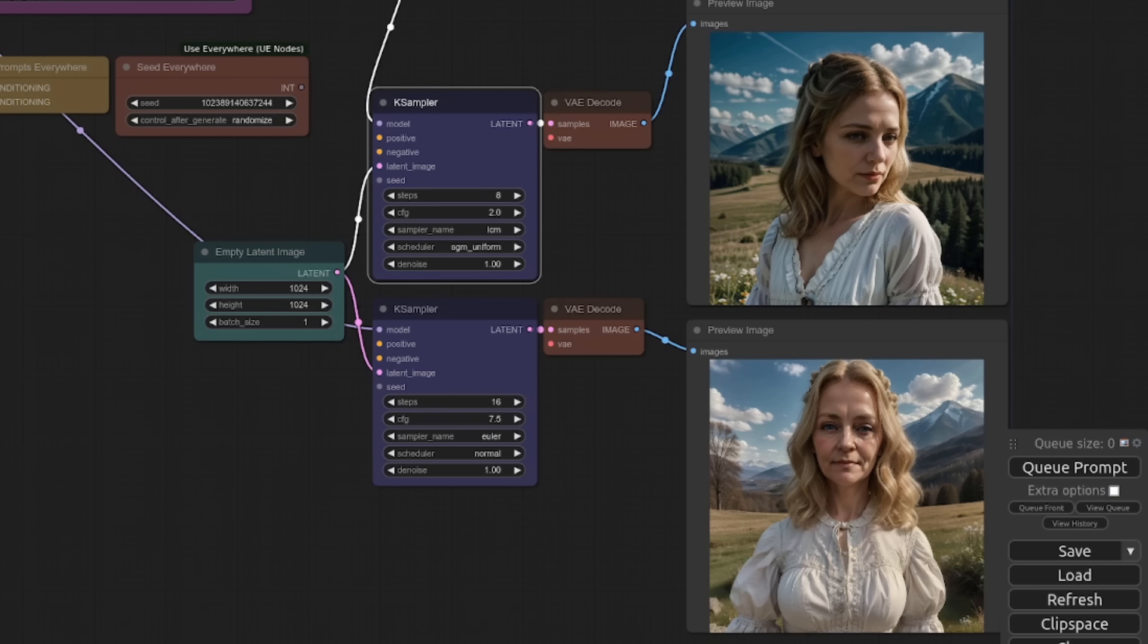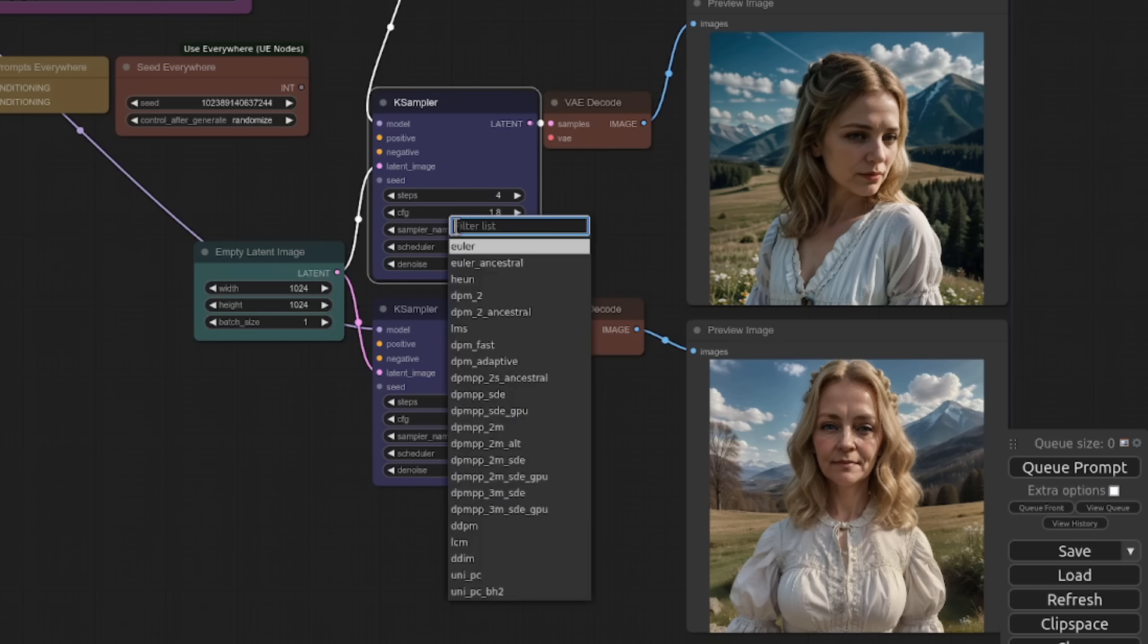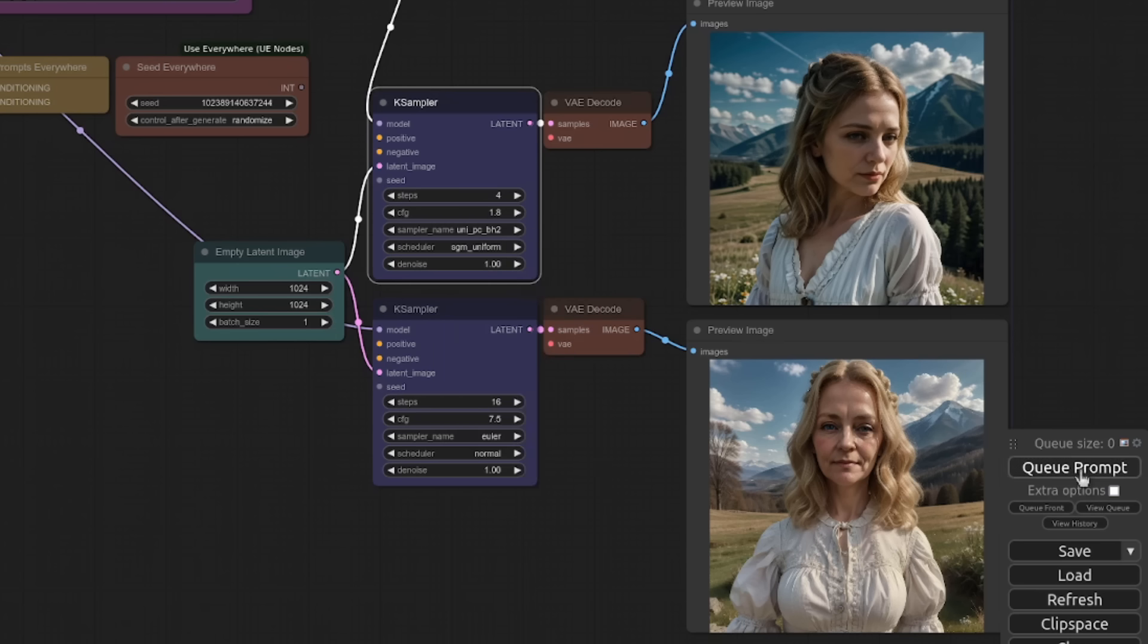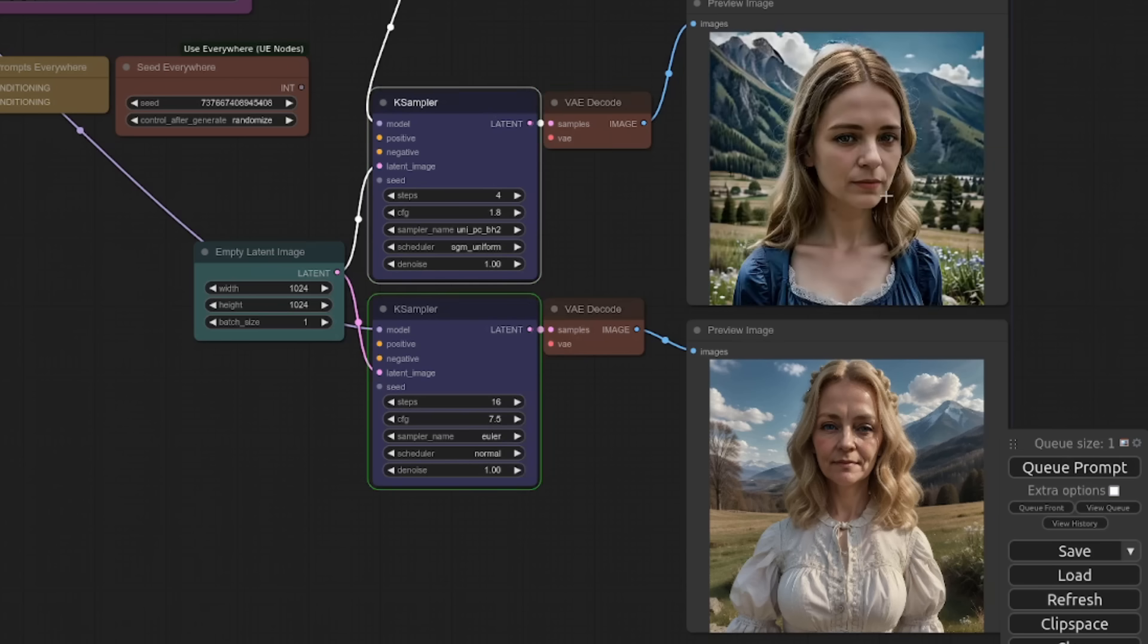At least for this stable diffusion 1.5 LoRa anyway. So for example, if I drop this number of steps back down to four, we'll put a guidance scale of 1.8. I'm going to change the sampler to UniPCBH2. Now, this shouldn't work because I'm not using the LCM sampler.